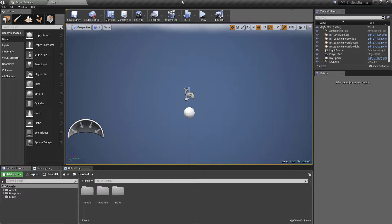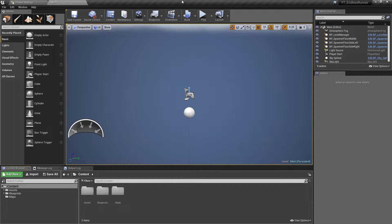Good afternoon and welcome back to another Unreal tutorial. In this video we'll be adding our obstacle class, and this is going to be quite a simple class to implement, so we're actually going to have a quick tidy up of the project alongside this.